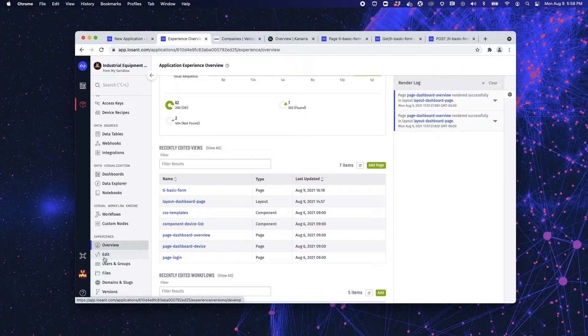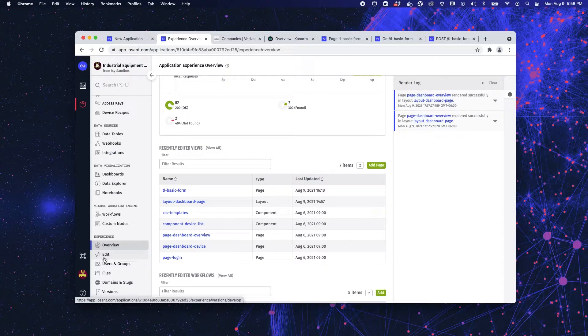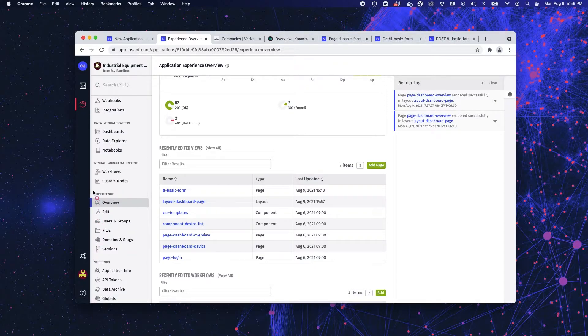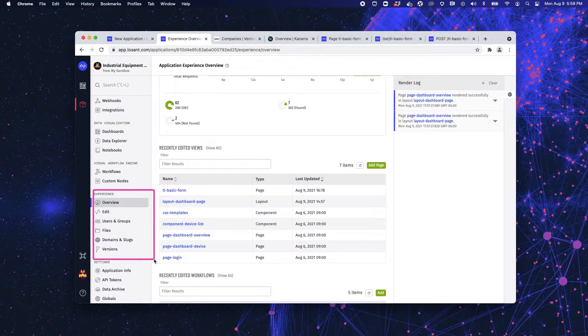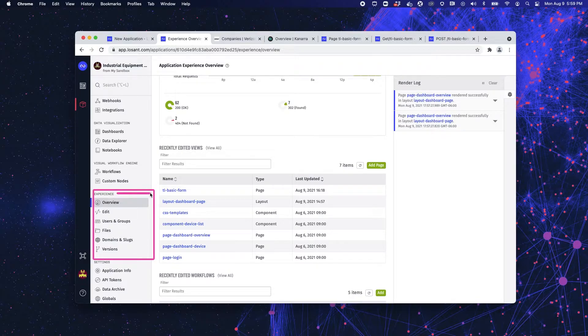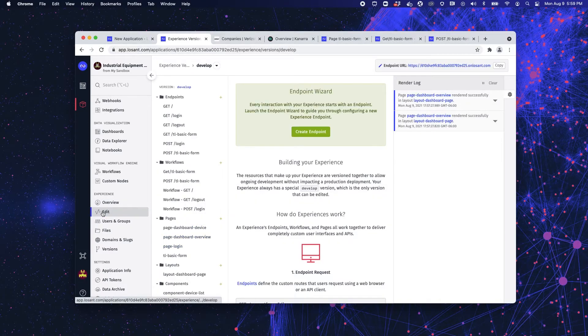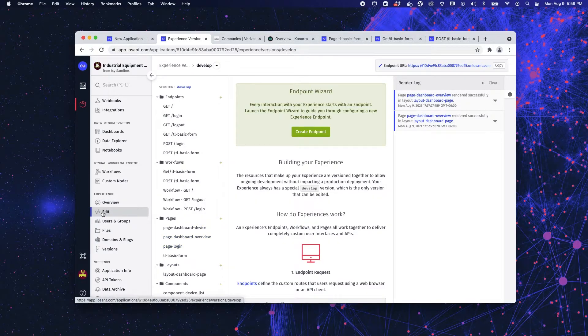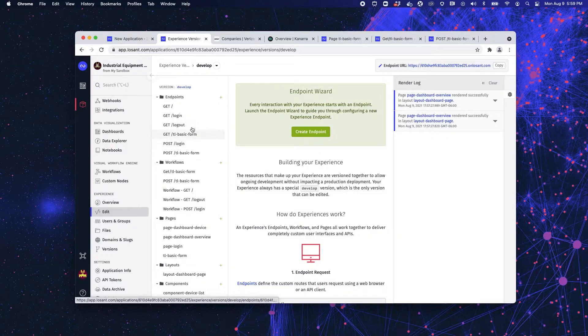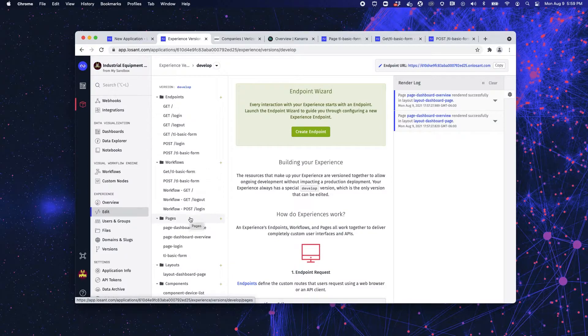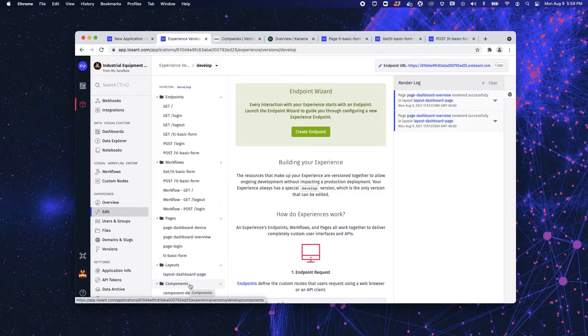Now Losant is designed to deliver or publish some kind of connected solution to your users and our experience functionality provides a lot of tools to do that. They can be found on the left-hand side underneath the experience header. Now we talked about overview, but let's jump into edit because this is where the bulk of the work is done. Here we are going to build and maintain our endpoints, workflows, pages, layouts, and components that are really the bulk of your experience.